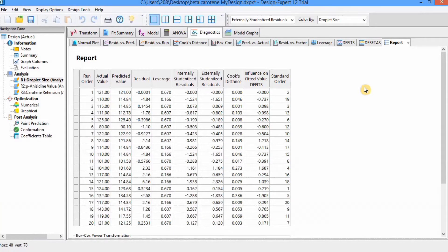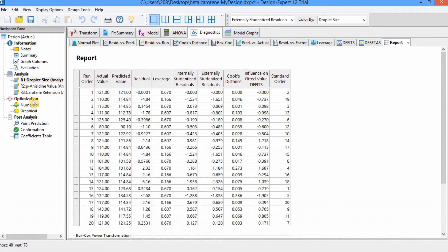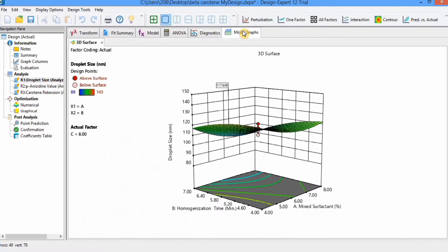In previous videos you have learned about how to design experiments as well as how to analyze data. In this video you will learn how to make model graphs and how to perform optimization for response surface methodology. Let's start this video by clicking on model graphs.